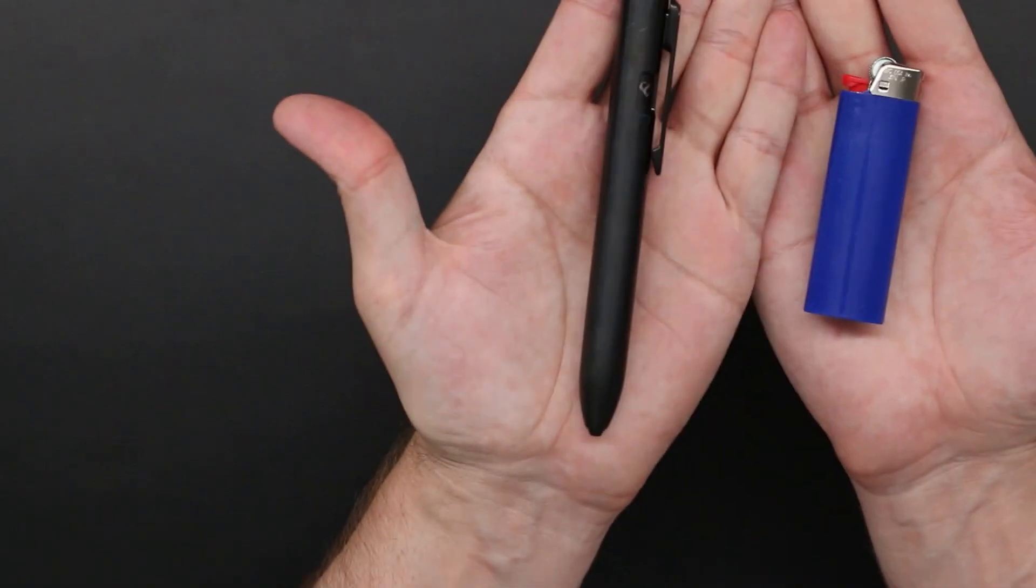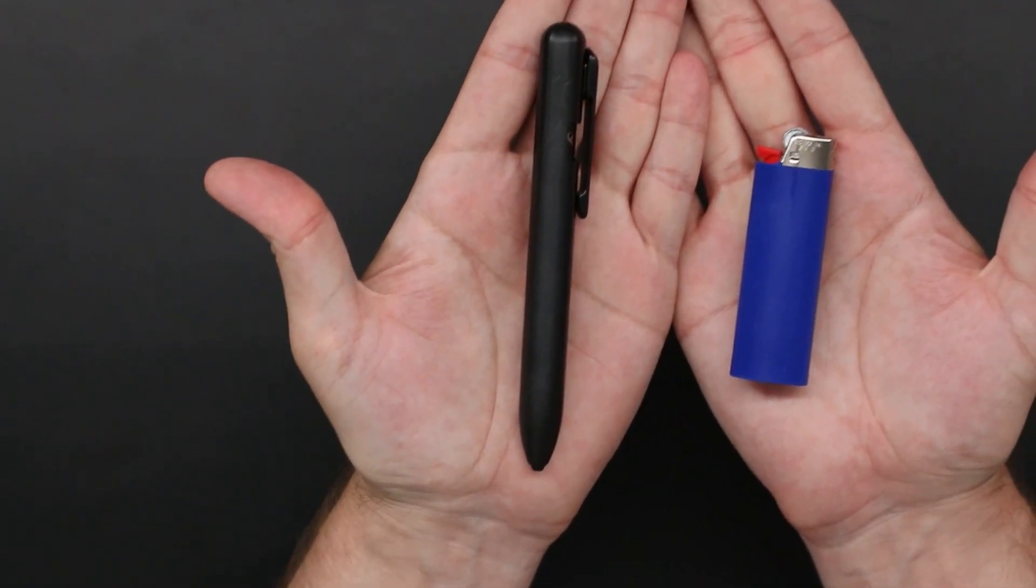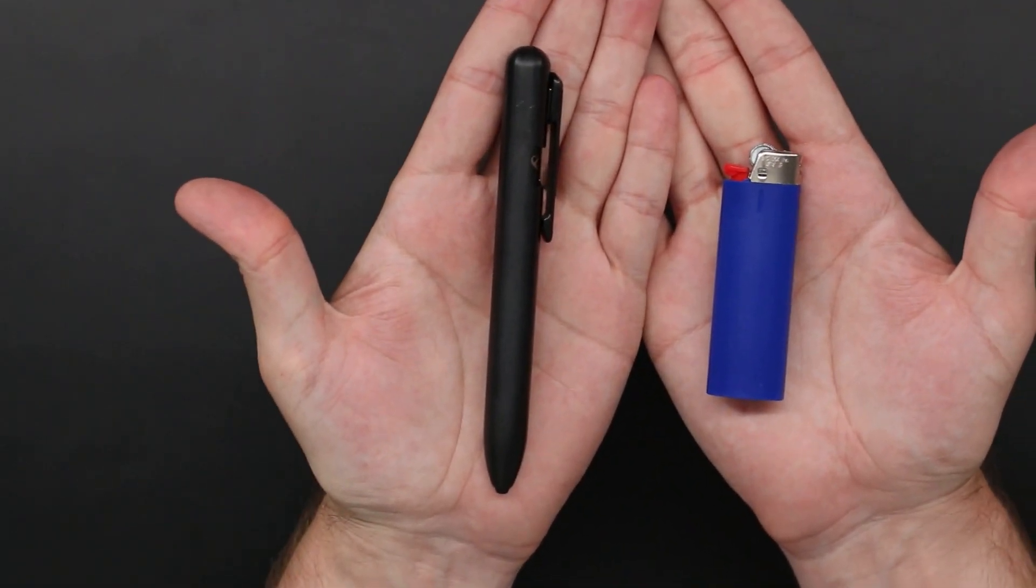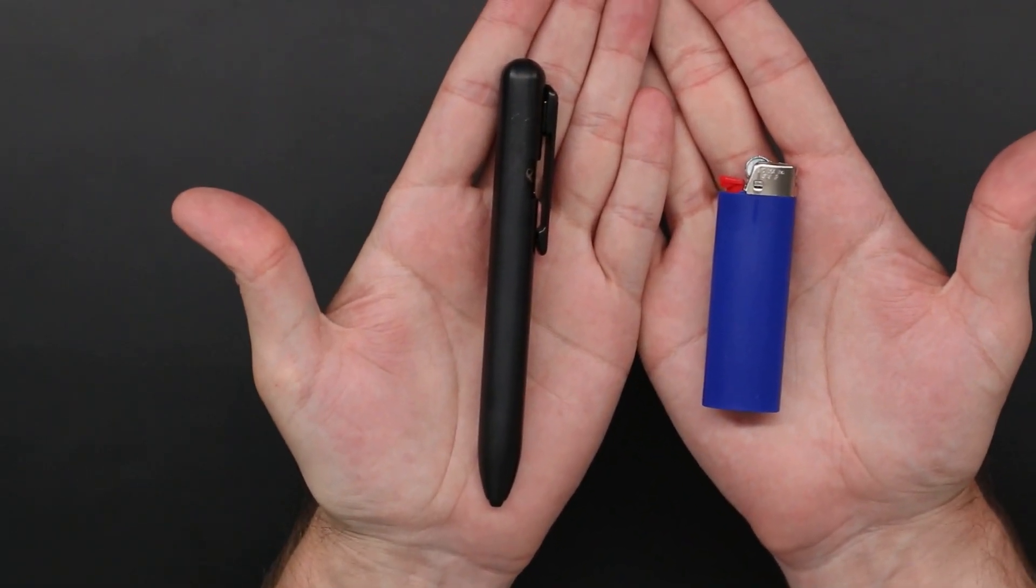I would say that if you're someone who has ham hands like me, and let me get a little relative comparison point for you here, if you have ham hands like me, the Marksmith Ti might make for a better bolt action pen design than say the Tactile Turn and or the Big Idea Design.